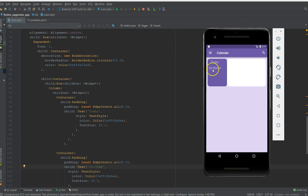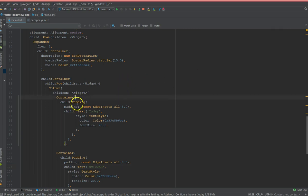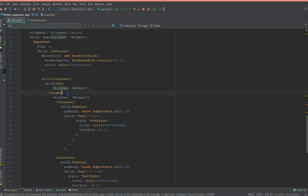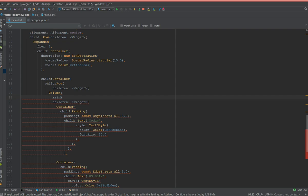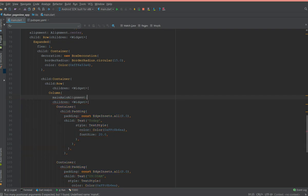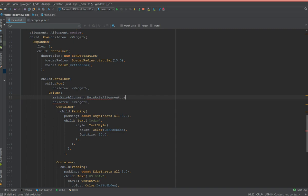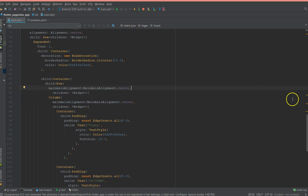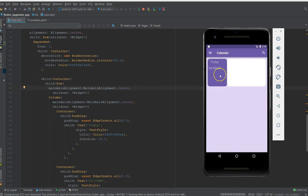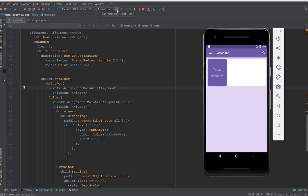To center the content, I'll use the mainAxisAlignment property on both the column and the row, setting it to center. After applying it to the column and copying the same property into the row, a hot reload shows the content is now centered in the block.